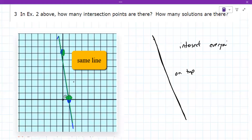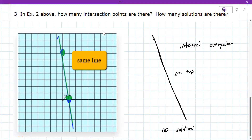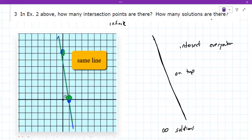So there's multiple solutions — in fact, there's infinite solutions. Every point on the graph is an intersection point. So how many intersection points are there? Infinite. How many solutions are there? Infinite. You can use the infinity symbol; it's usually accepted.